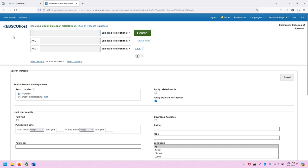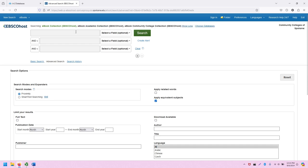Within this advanced search screen, the first thing we see is that we are searching in the eBook collection. If we click show all, we will see that we actually are searching in three different collections. eBook collection is the abbreviated title as we describe all of our eBook collections, including the academic and community college collections.